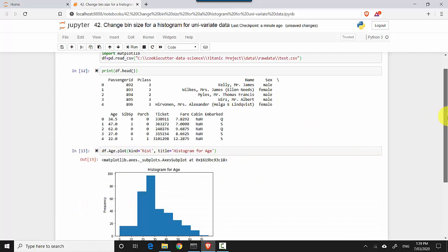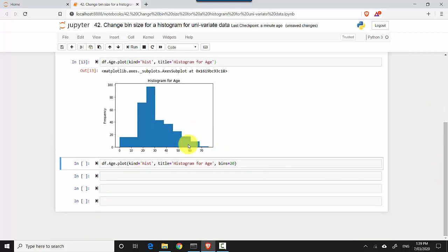You can see it is giving me the bar graph where it is showing the frequency and the age bins.